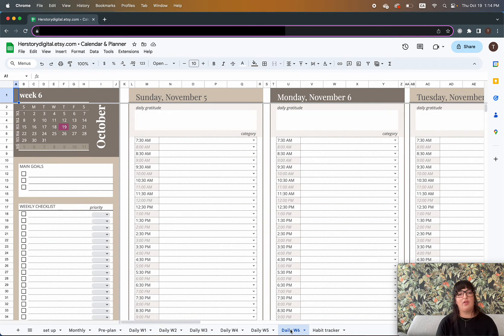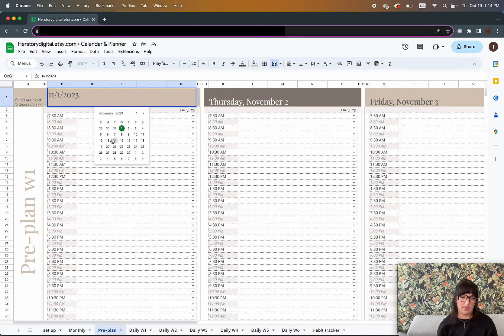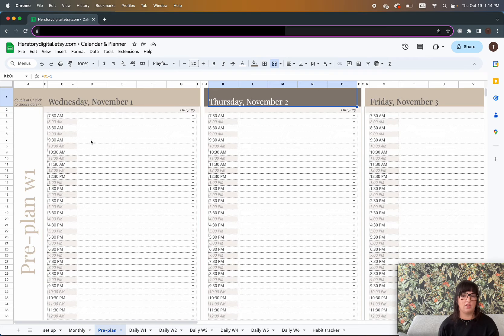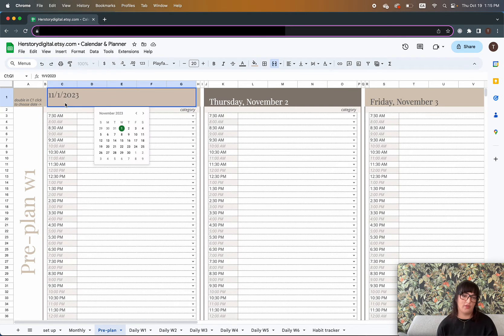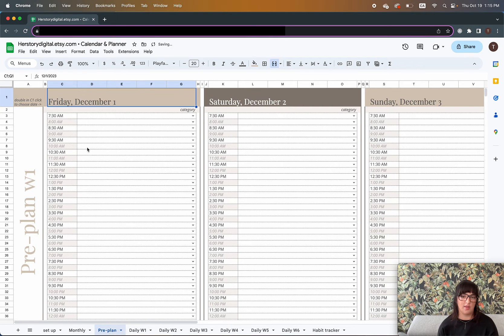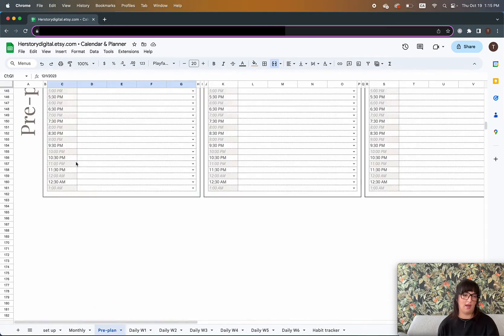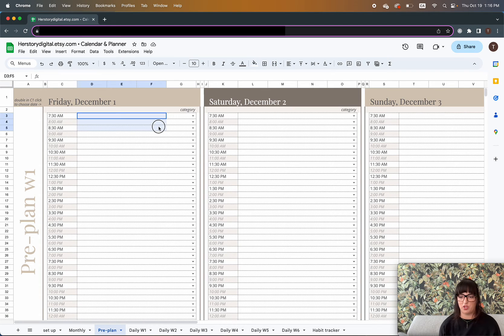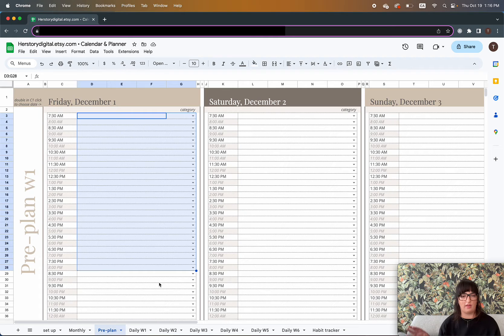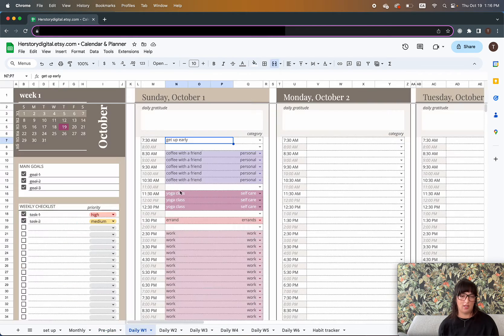You might have events further in the future — like attending an event in November. You can note that in the pre-plan sheet. Choose the date you want the pre-planned period to start; you can select any date or delete the function and type in a day manually. By default, when you change the first date — say to December — everything updates automatically and you have up to four weeks to pre-plan. Once you've cleared your calendar for the new month, you can copy and paste entries from here into your daily schedule.